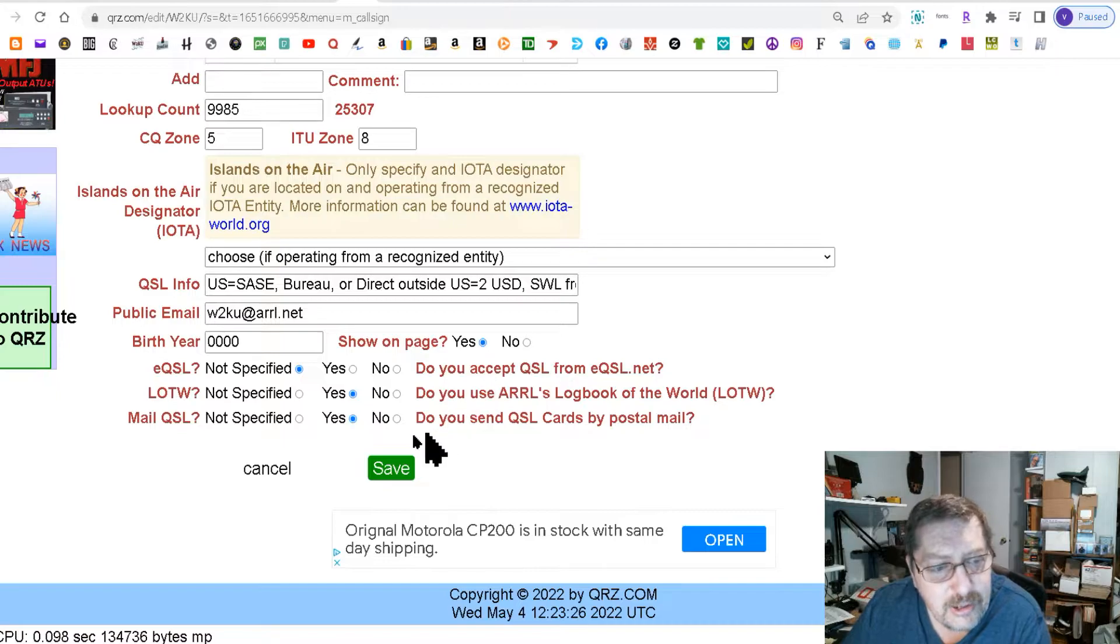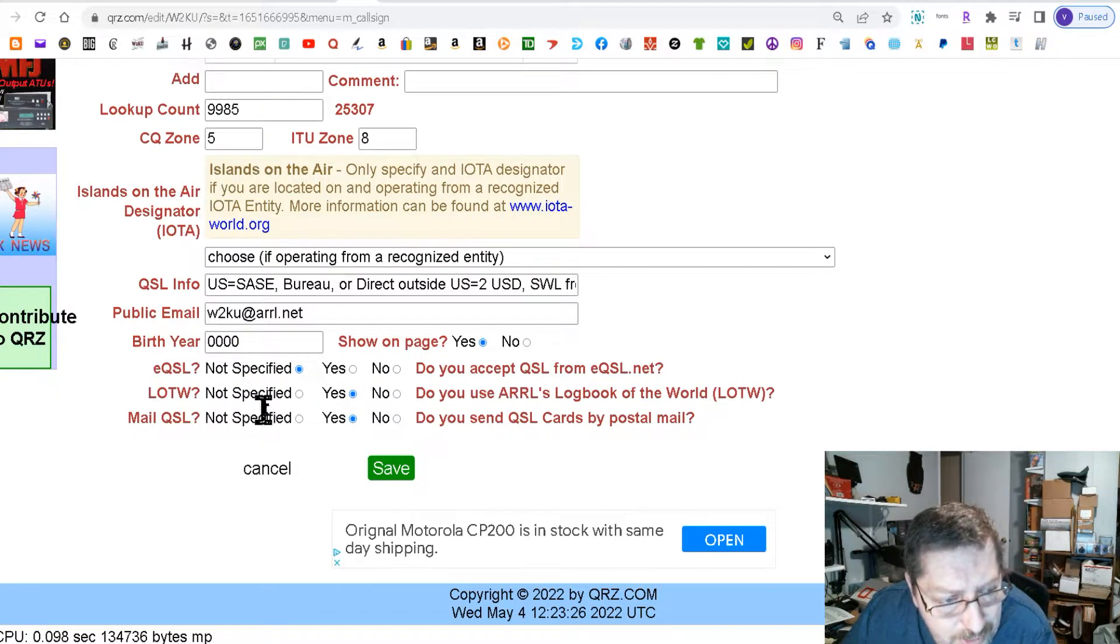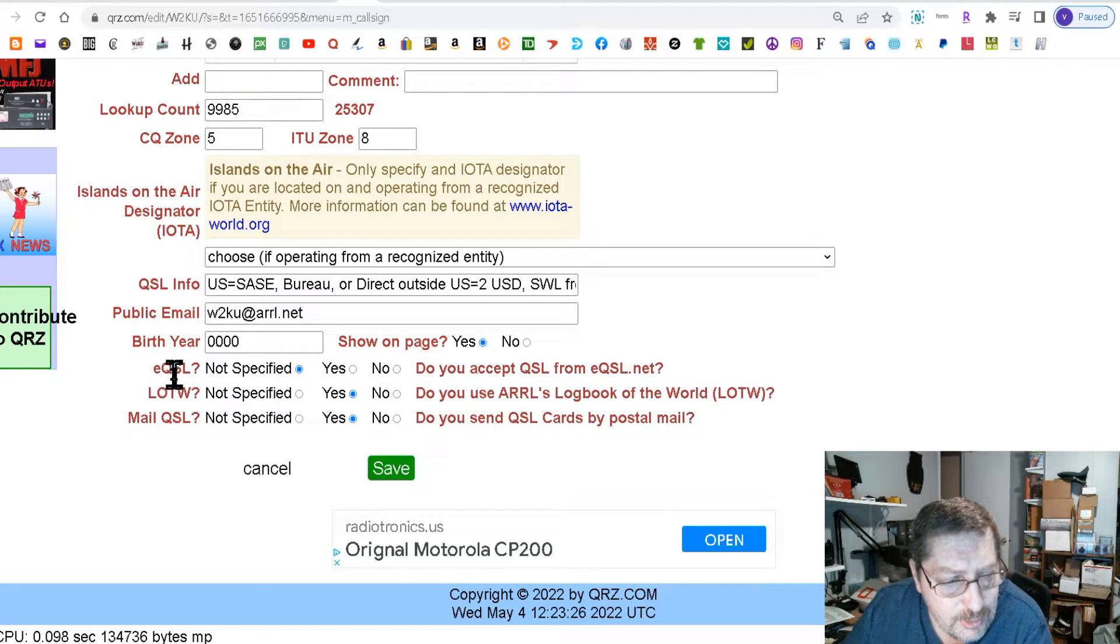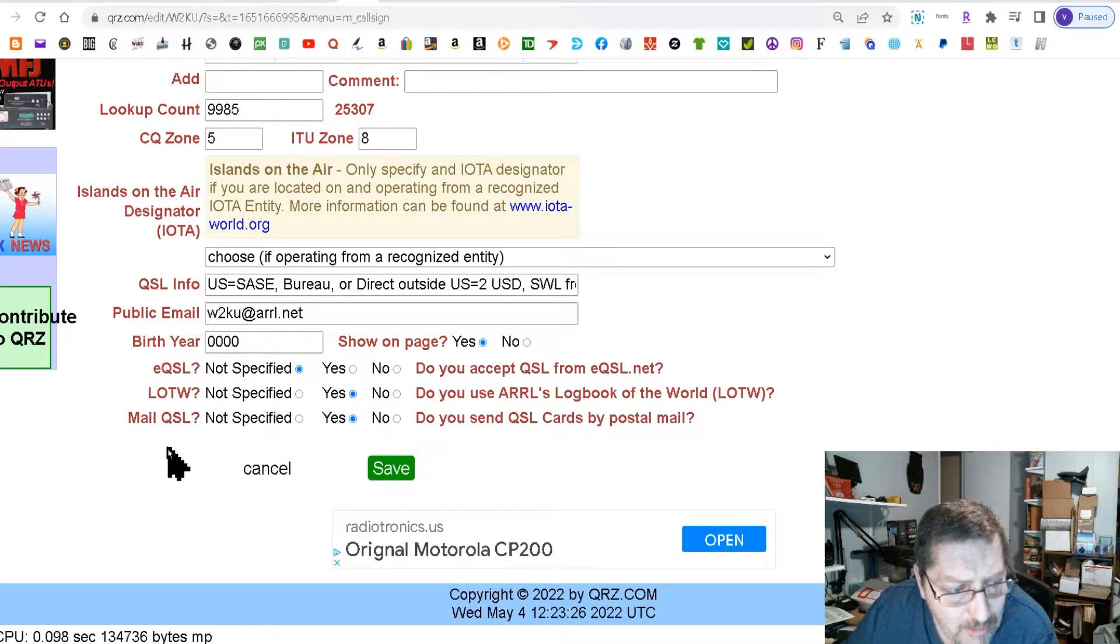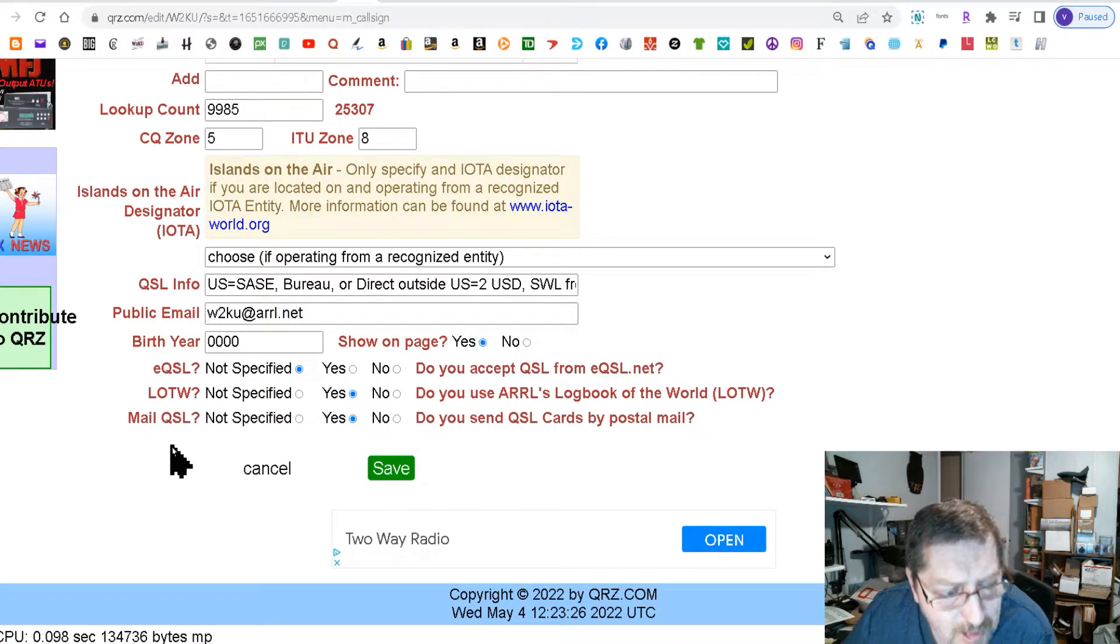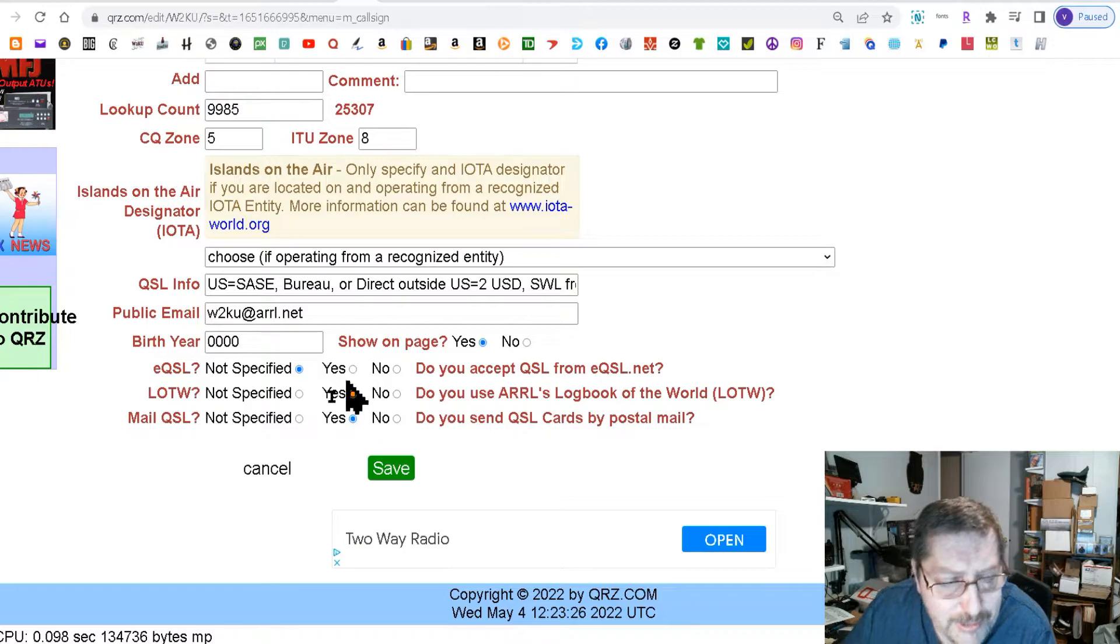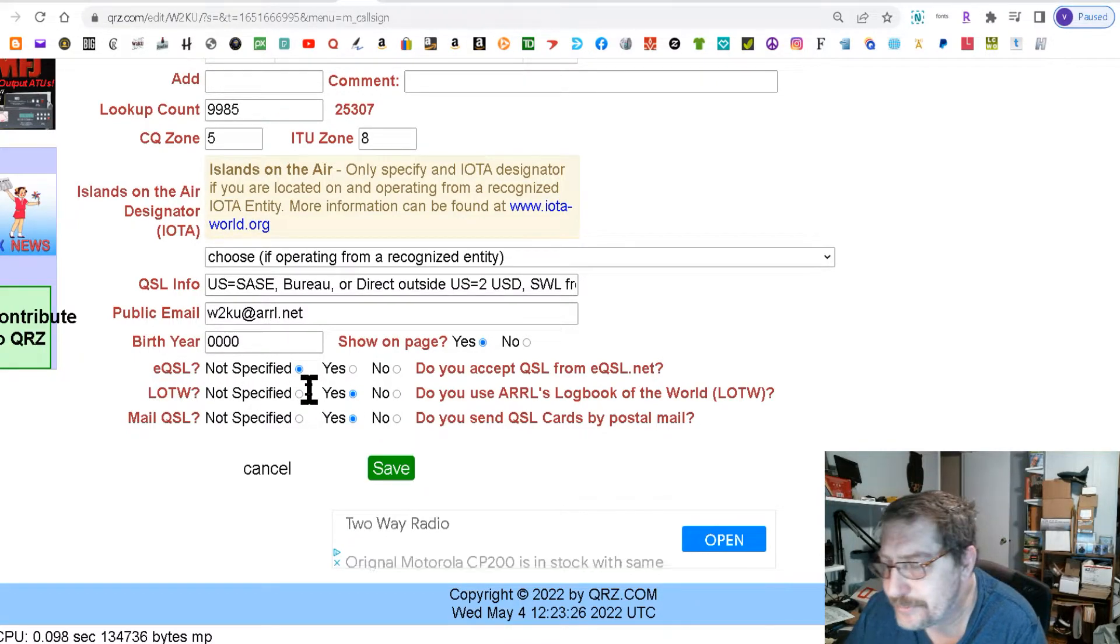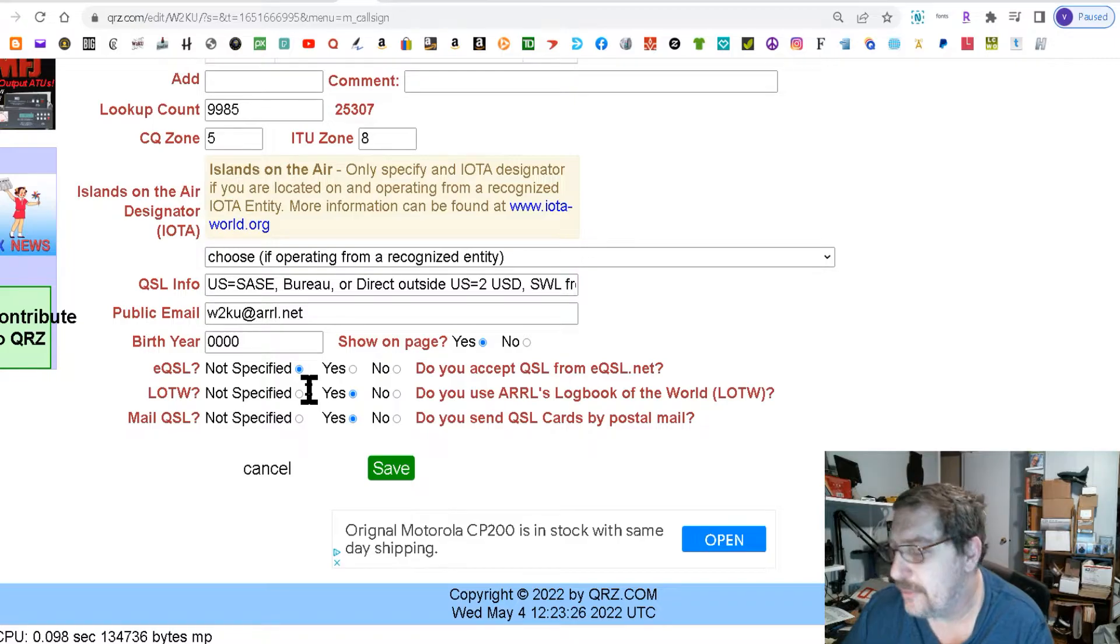Now as an added note you can also add your QSL address right here whether you do EQSL, LOTW, or mail QSL. I used to do all three but EQSL is kind of fell by the wayside for me.